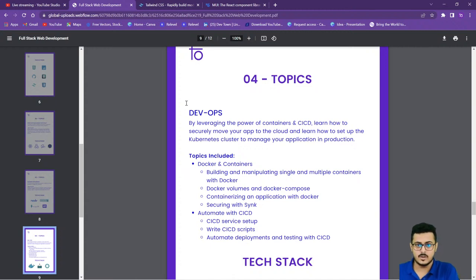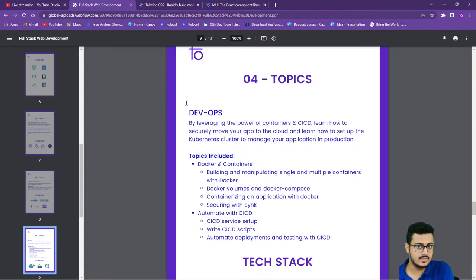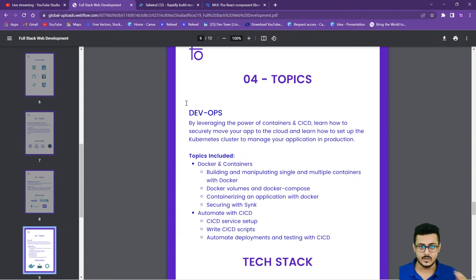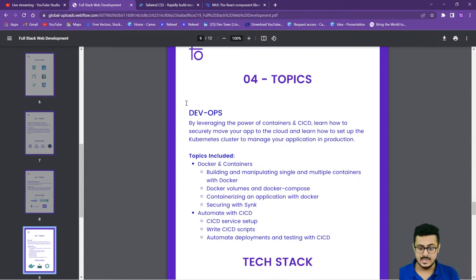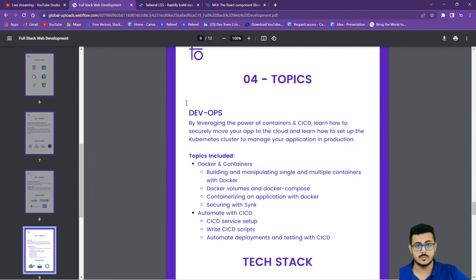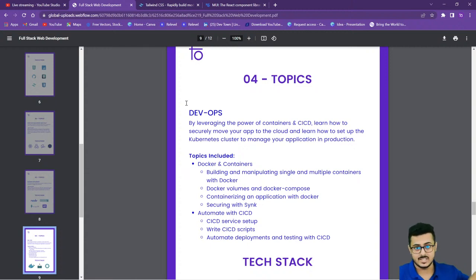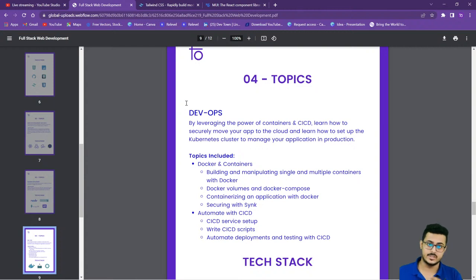CI/CD links your development, testing, and production stages and ensures changes made in development are reflected properly through the rest of the stages. In one go you can push your code to production. You'll learn CI/CD service setups, writing CI/CD scripts, and automating deployments and testing — ensuring no change goes to production without being properly tested first.